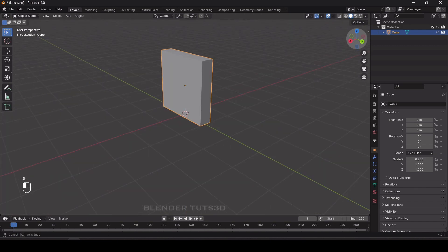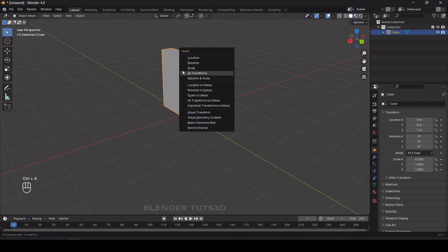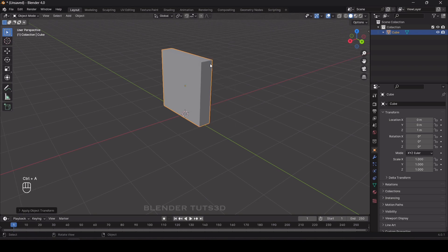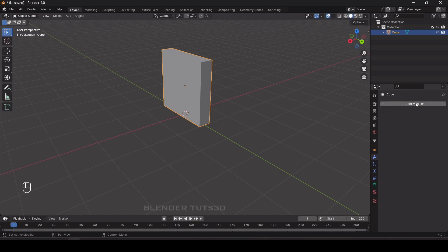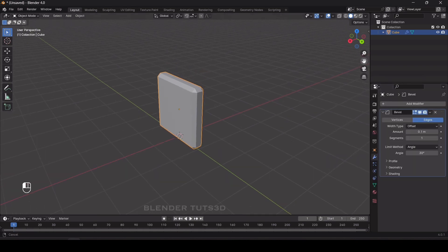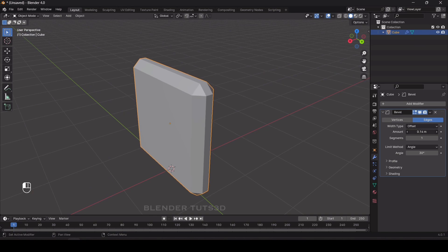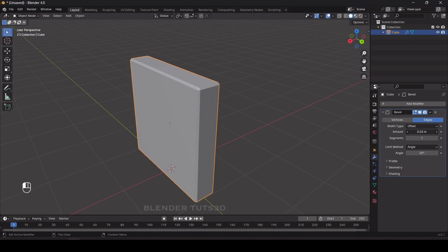Now we're going to apply modifiers to it, but before that we need to apply scale. For that, press Ctrl+A and apply scale. Now select the object, go to modifier properties, and add a bevel modifier. I'm going to change the amount to something like 0.04 and increase the segments to 4.